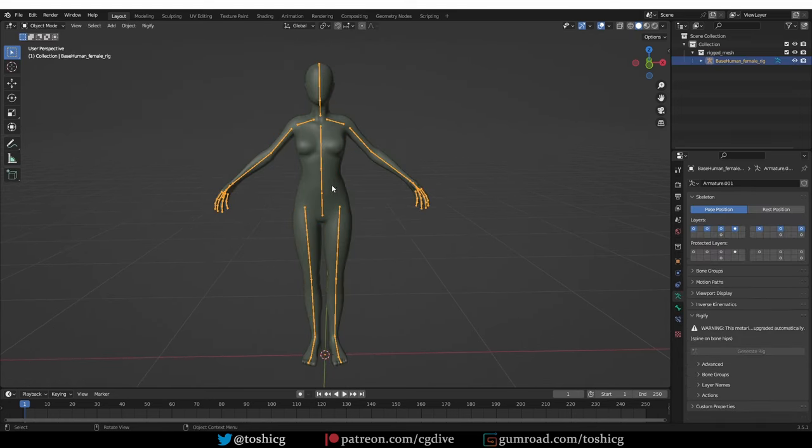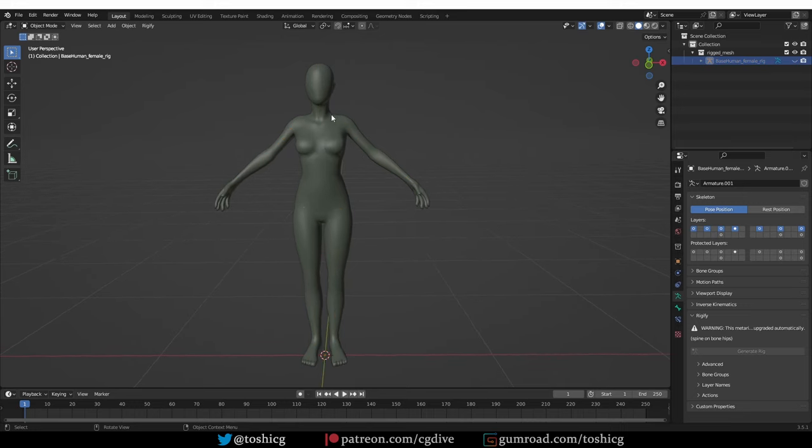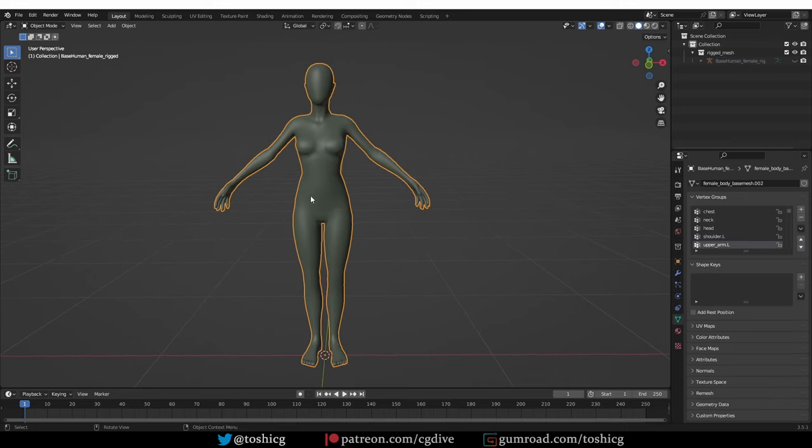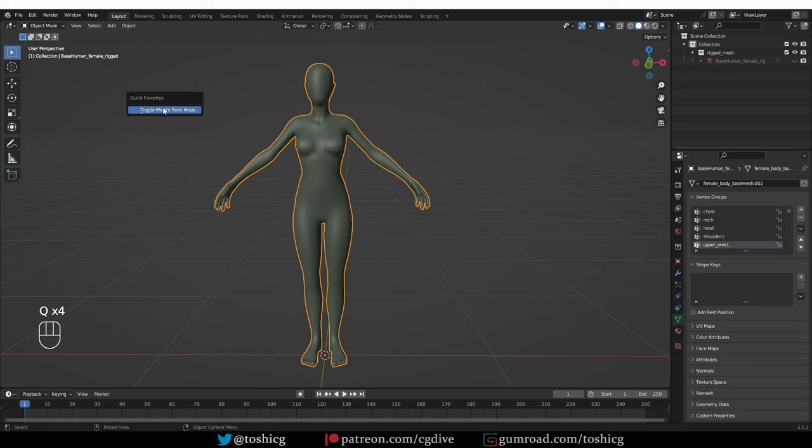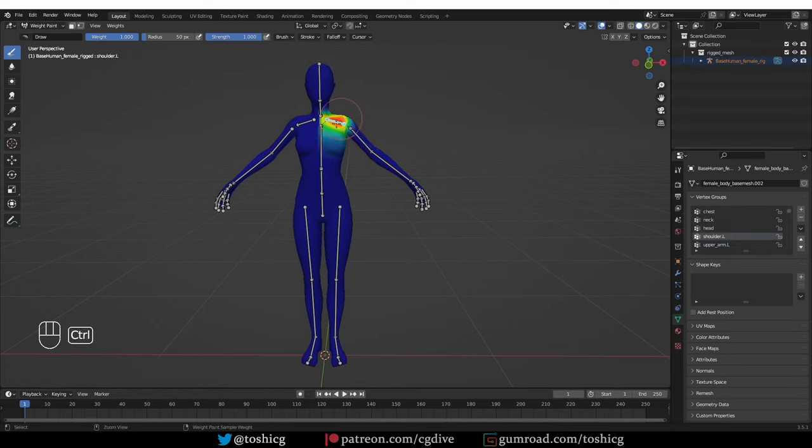What is even cooler is that you can even hide the armature, select the mesh, use the special weight paint mode toggle, and that will automatically unhide the armature. Again, do everything automatically so that I have access to the bones.